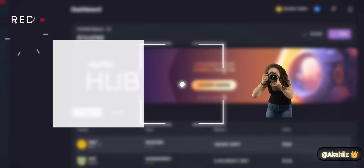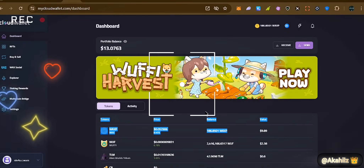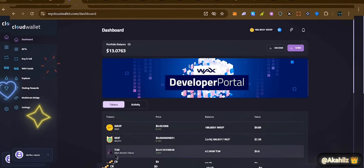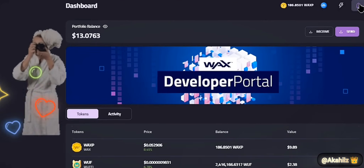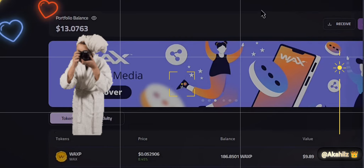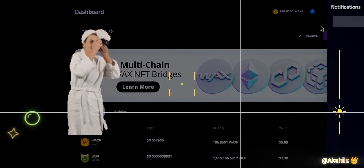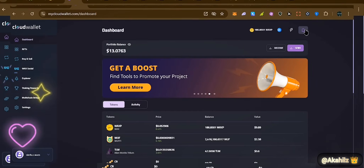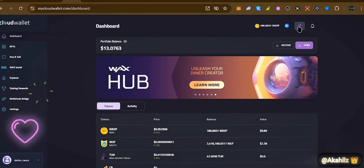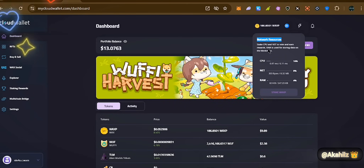We have about 186 WAX tokens here — that's the native token for the WAX ecosystem. We also have some Woofy and TLF tokens. If you click on the top icon you get access to notifications, and you can opt in for email notifications on your account. You can also get access to API integrations and notifications if you're using the API.